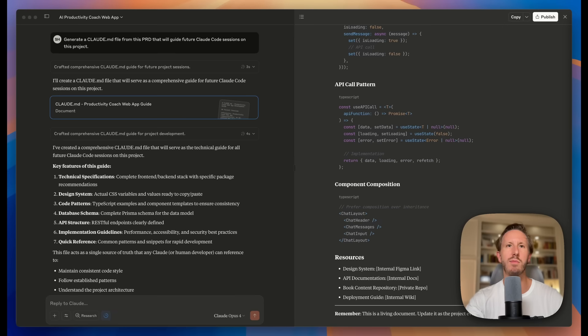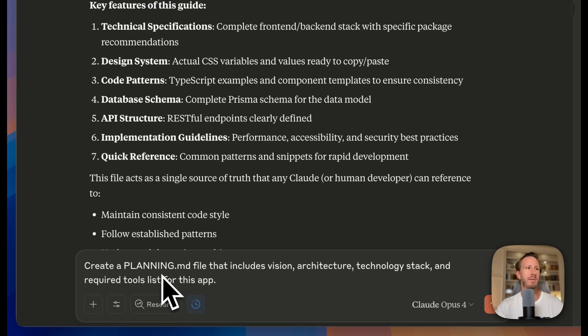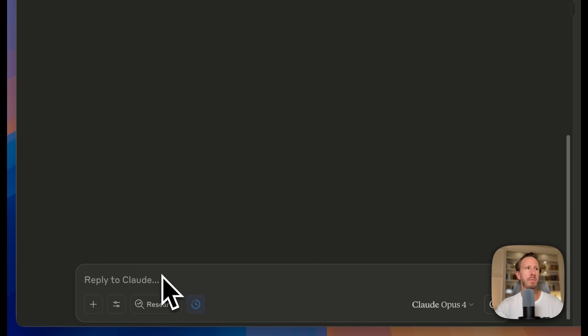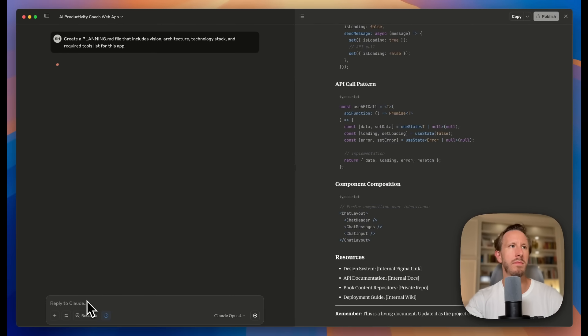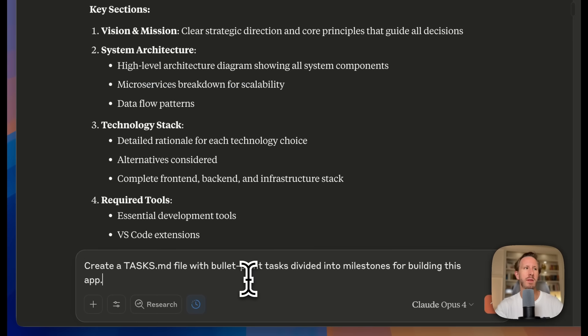So I'm going to go and enter the prompt to create Planning.md. Okay, so now I'm going to go back into Claude and enter the prompt to create Tasks.md. Very simple. And again, I'll put all these in the show notes so that you guys know what to do for your project.